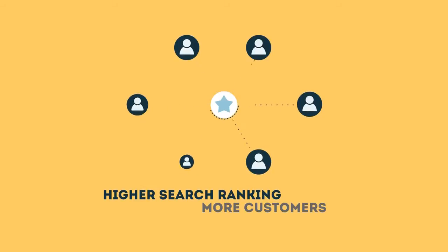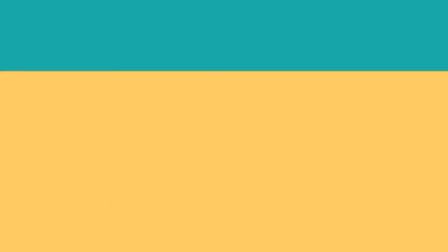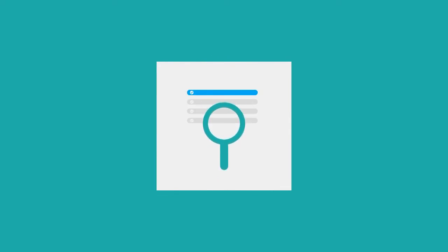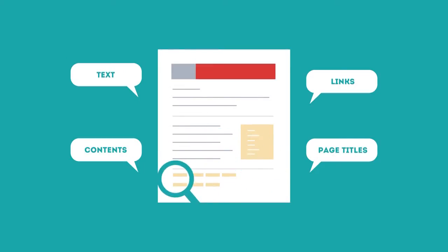SEO looks for text content, links, page titles and other pieces of relevant information contained in the HTML code of your website. This way when someone searches for books, the search engine will narrow the results to show pages that contain the words searched for.